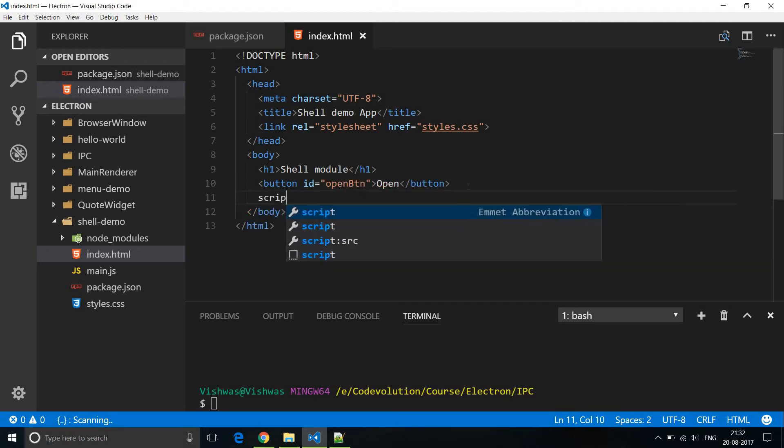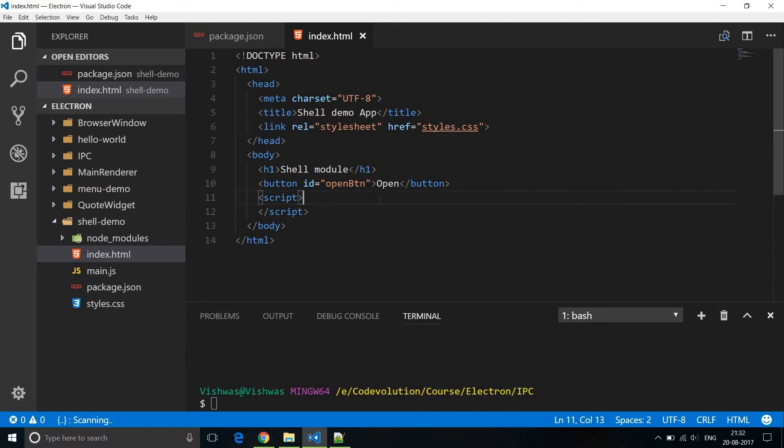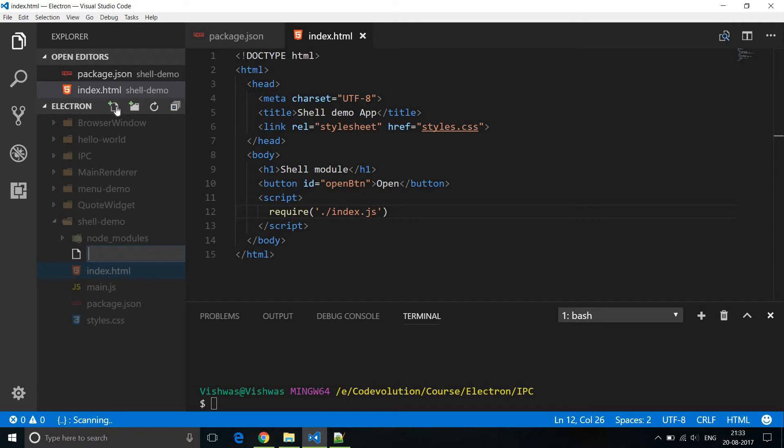Next we are going to have a script tag, and within the script tag we are going to require index.js. So let's also create this file index.js.